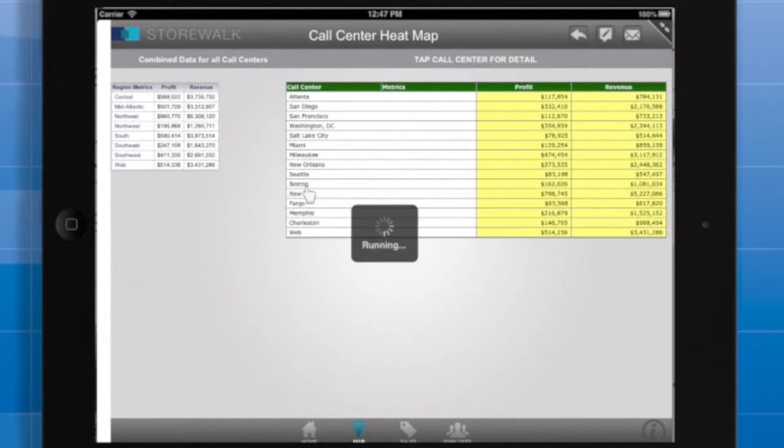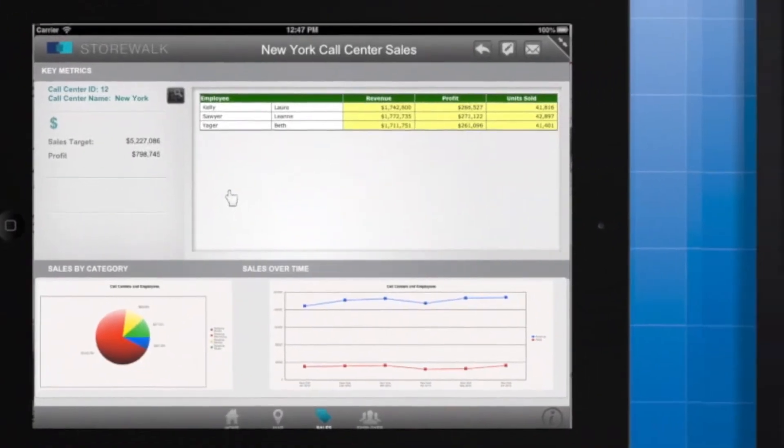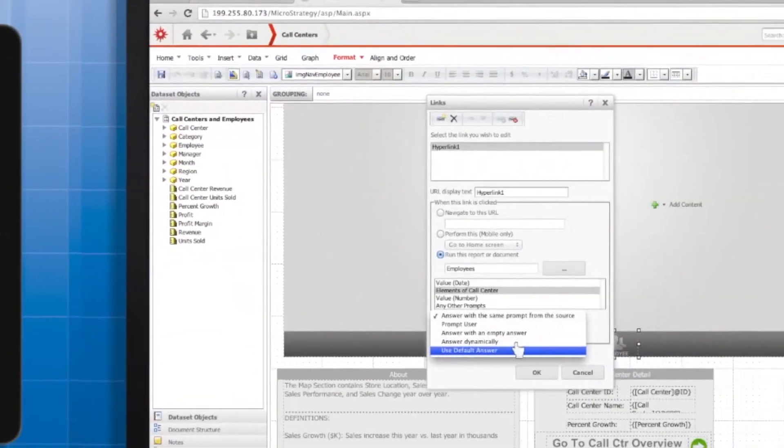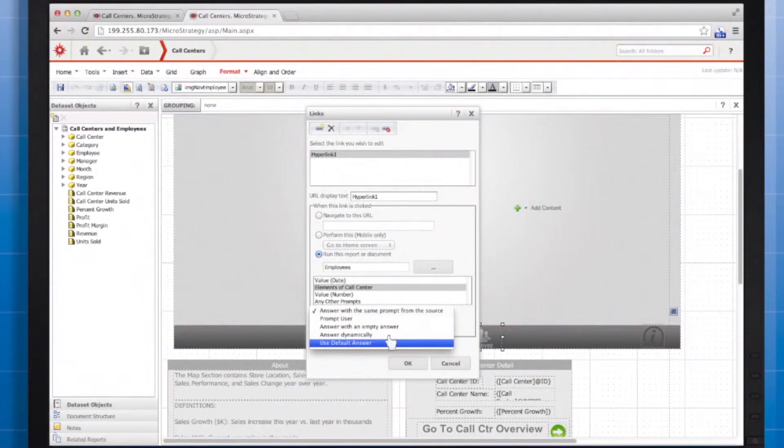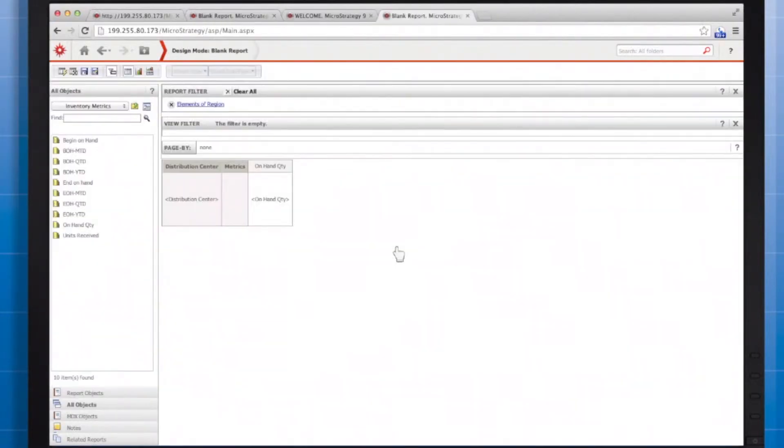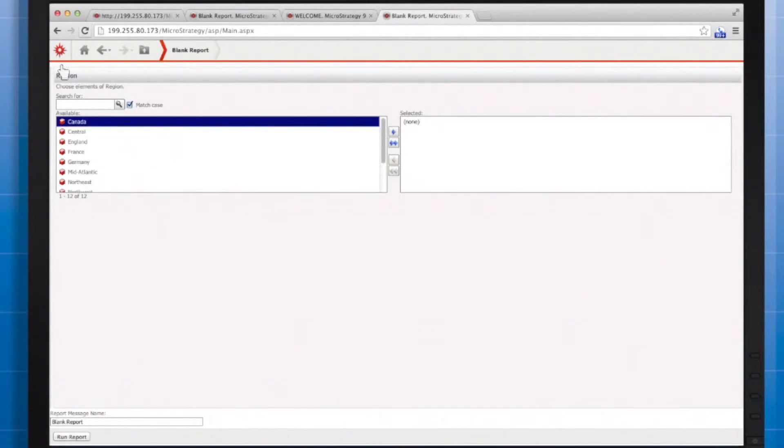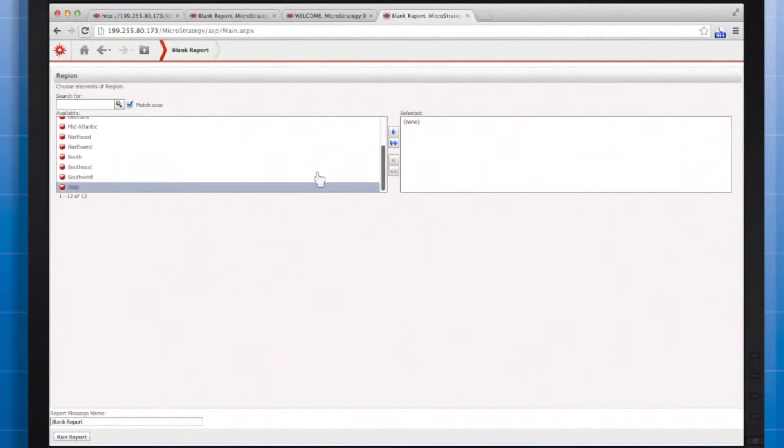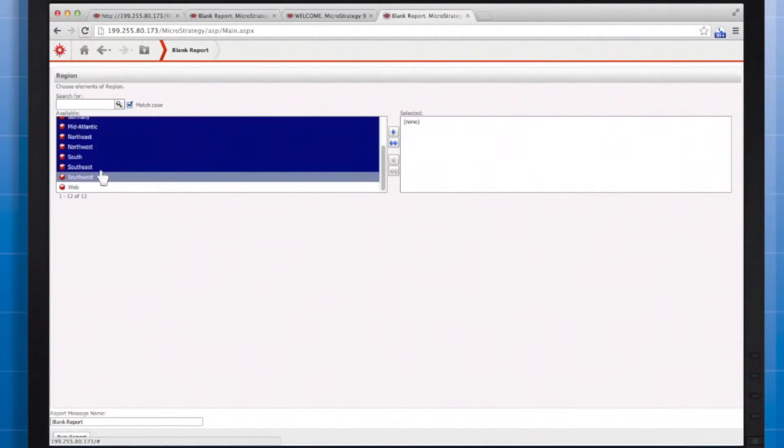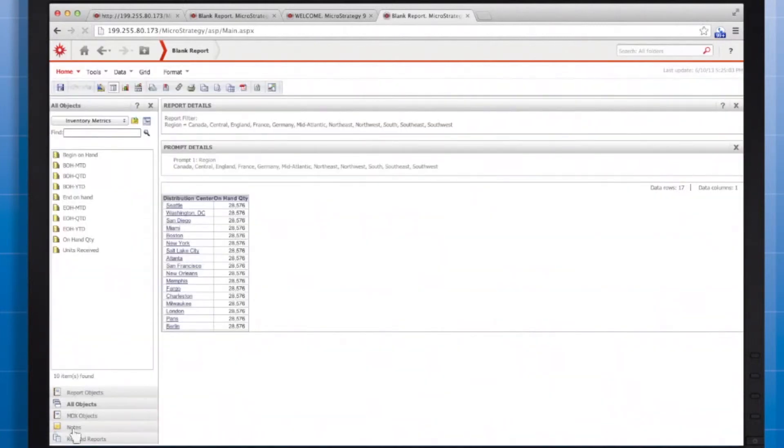The Use Default Answer option enables you to automatically respond to the prompt with the default answer. Here's how you can create a default prompt answer in MicroStrategy Web. Create the prompted report you want to use as a data set. Instead of just saving the report in design mode, click Run the report, respond to the prompts, and click Run Report at the bottom of the screen. After you save the data set, the prompt answers you selected will become the default prompt answers.